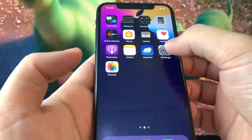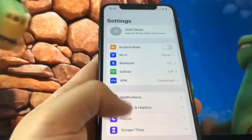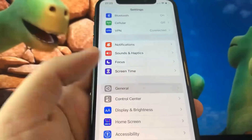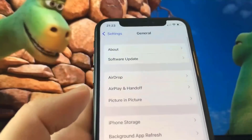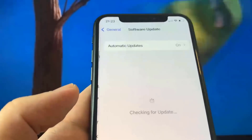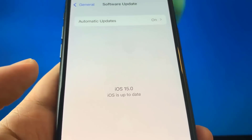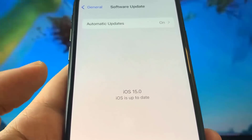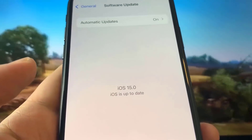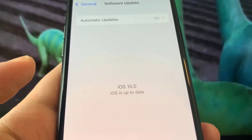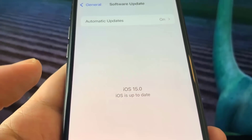Yo, what's going on everybody? In today's tutorial, I'm going to be showing you guys a simple and easy way to jailbreak your iOS 15 devices. Now check this out guys,